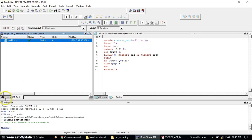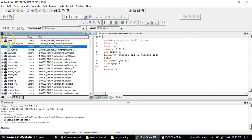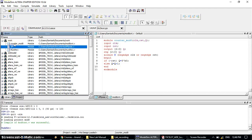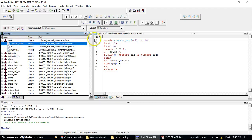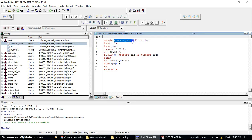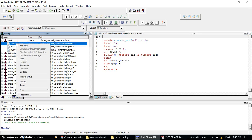Next, you need to simulate. Go to Library. In the library, find the work library and expand it. Three module names will appear — I have already done mux and d flip-flop, and the new module name is counter_mod8. This is the module name of your program — whatever module name you give will appear in the work library. Right-click on counter_mod8 and click Simulate.